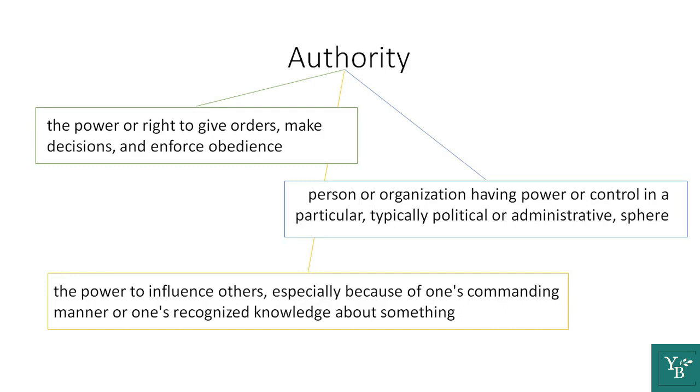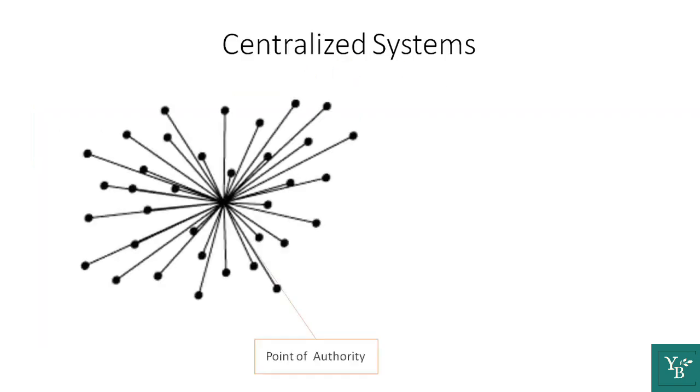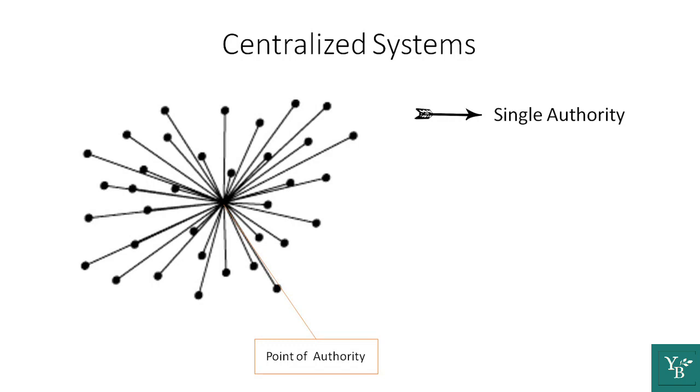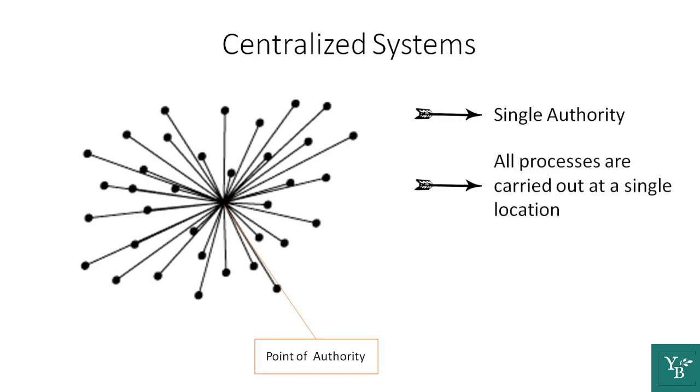The centers of authority is what differentiates the three systems from one another. So let's start with the first type, centralized systems. Centralized systems have just one point of authority where all the control is concentrated. All the processes or decisions are carried out in this single location.